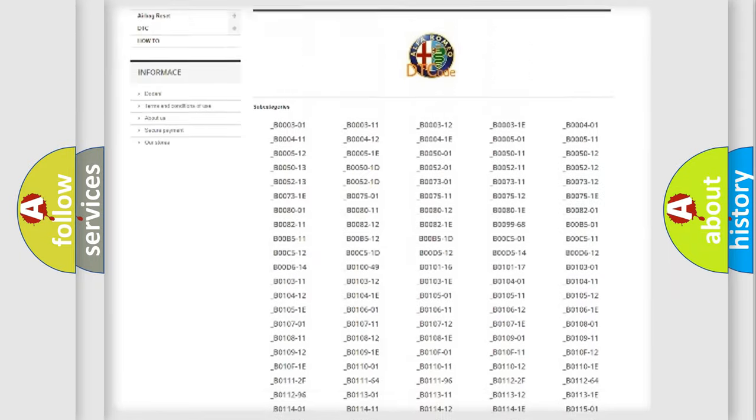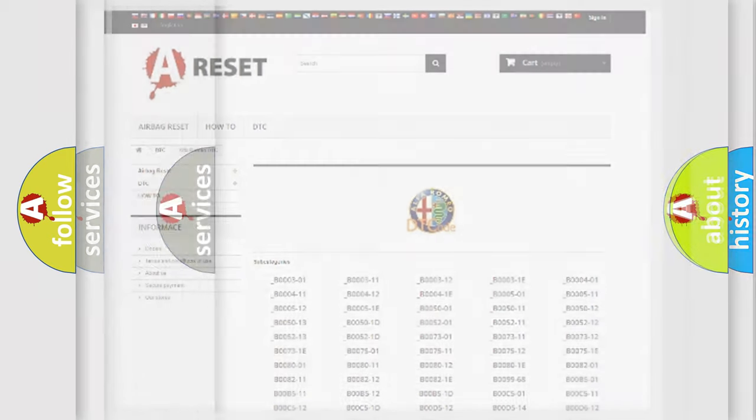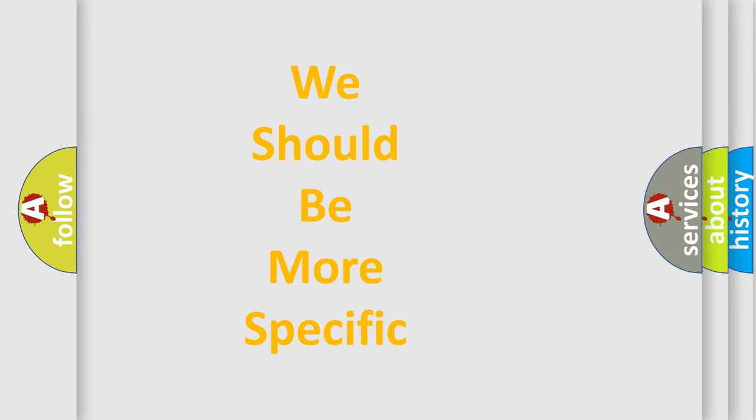You will find all the diagnostic codes that can be diagnosed in Alfa Romeo vehicles, and also many other useful things.